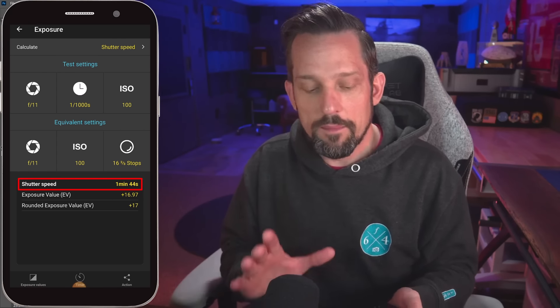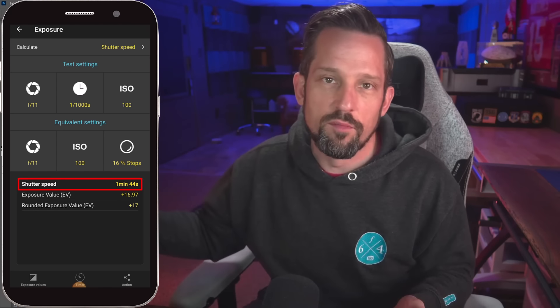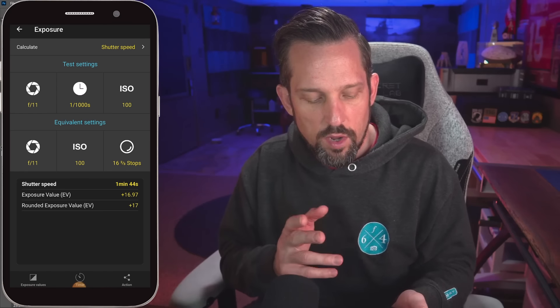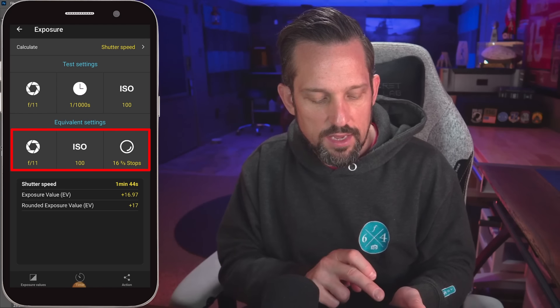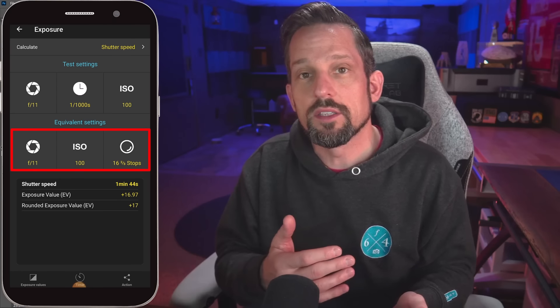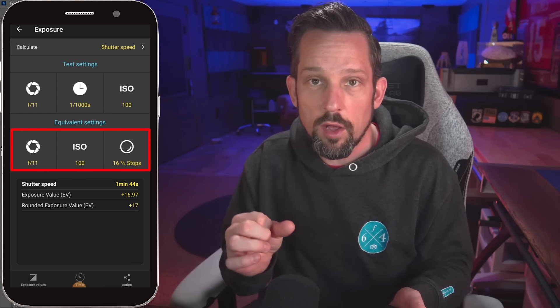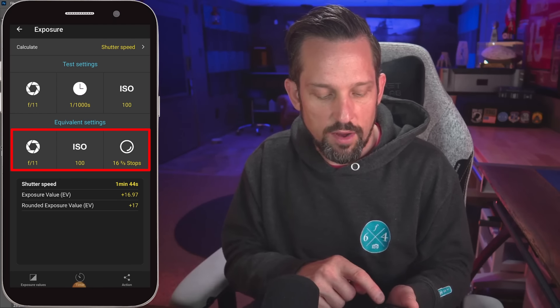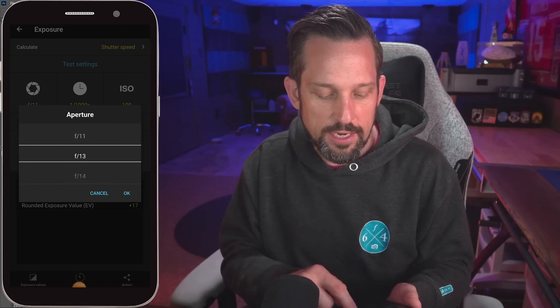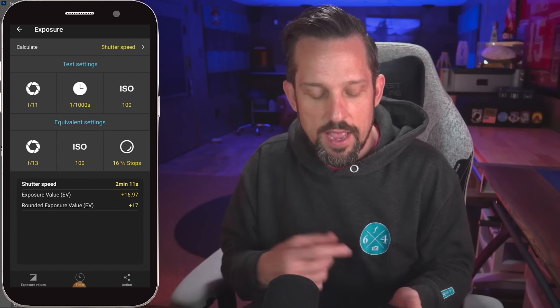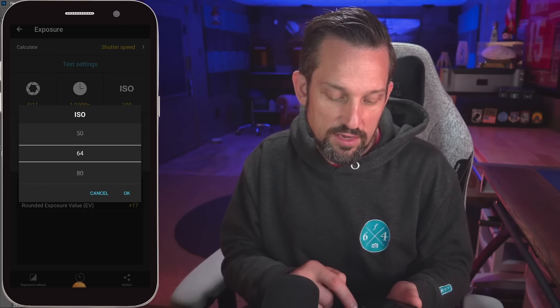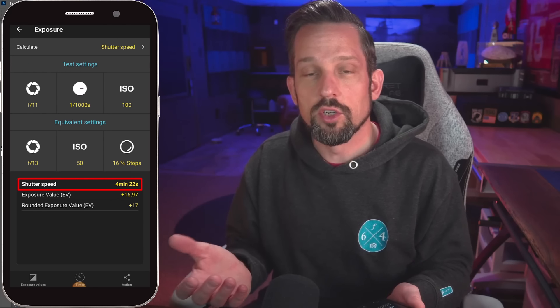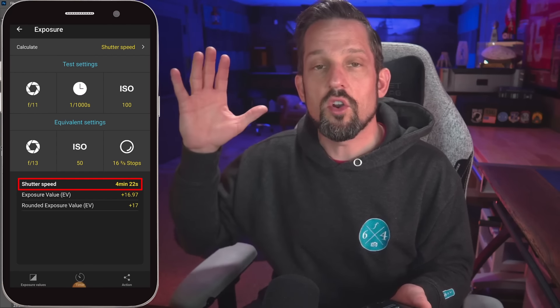That can be all fine and well, but what if I want more movement in those clouds? I'm going to want more time. So I change the base aperture to something a little bit smaller — because the smaller the aperture, the longer the exposure. Let's make that f13 and press OK — now we're at two minutes and 11 seconds. Then if I change the ISO to maybe 50, because I can go that low on the Sony, we're now at a four minute and 22 second exposure, which is going to make those clouds look crazy sweeping.